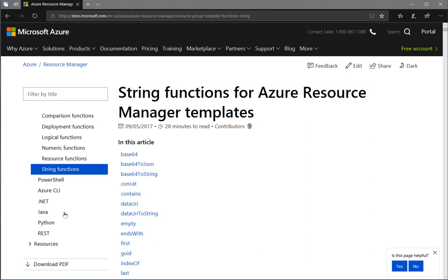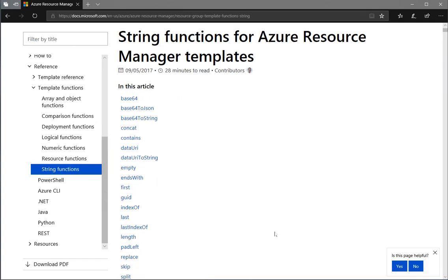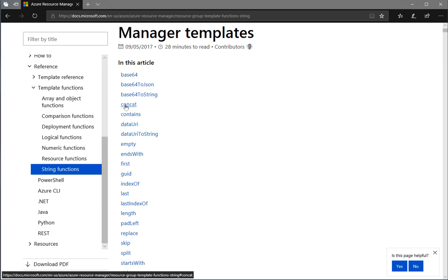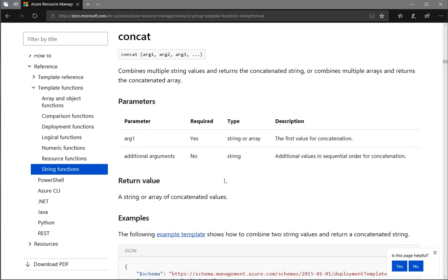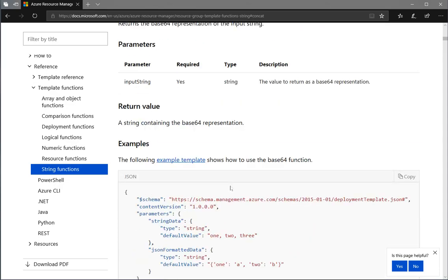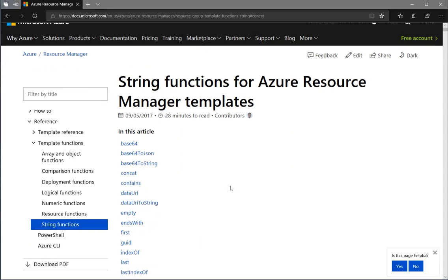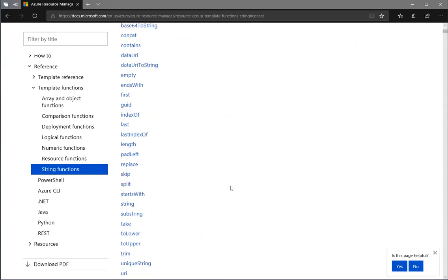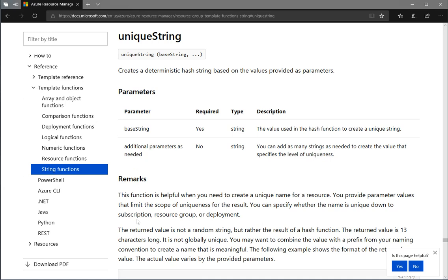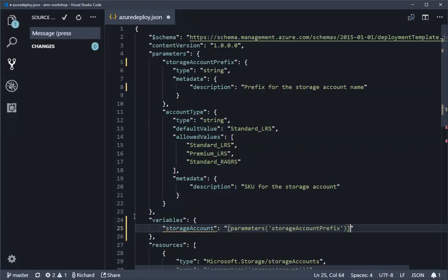Here we're going to use a few which are quite commonly used. Concat is one of the most commonly used - it enables you to take multiple strings and join them together. We'll also be using toLower which lowercases, and finally we'll be using uniqueString. So uniqueString is a little bit badly named in that it doesn't always create a unique string - it will always create a hash variable. It's deterministic based on what you seed it with. If you give it the same seed, it will give you the same hash result each and every time, which is actually very useful to us.